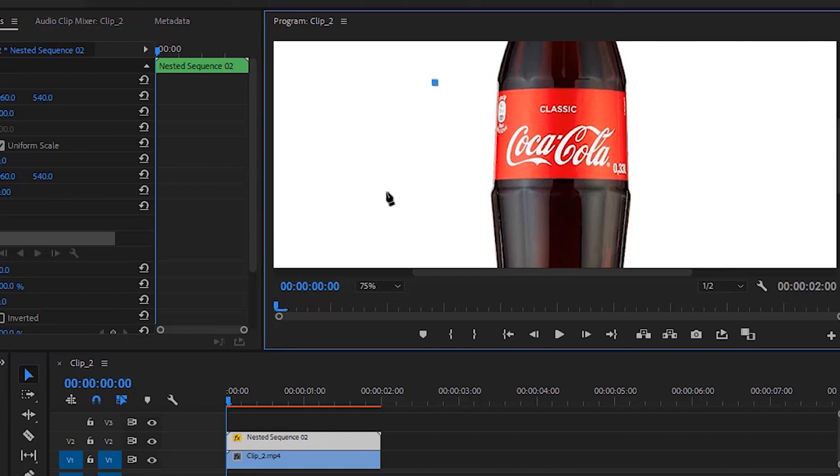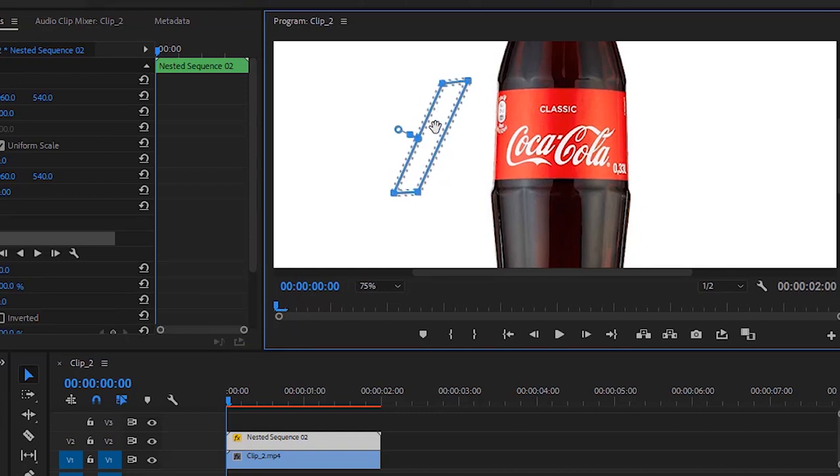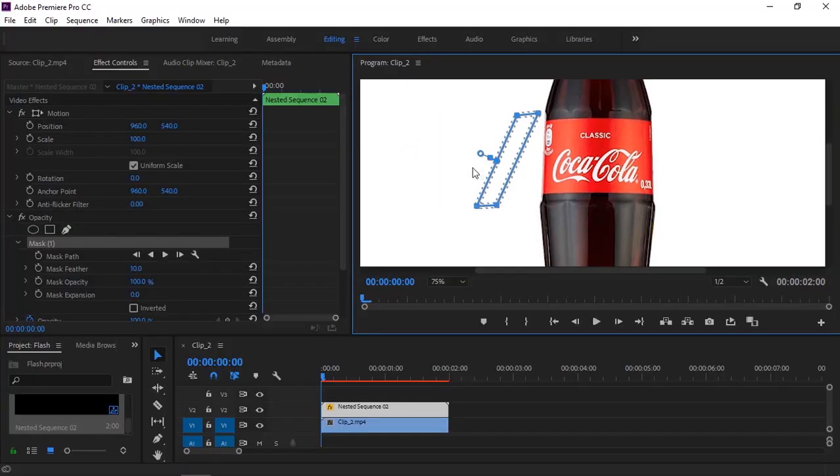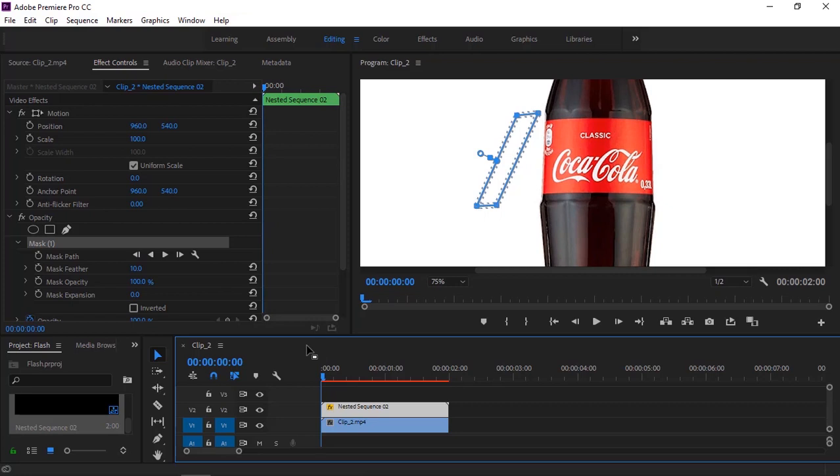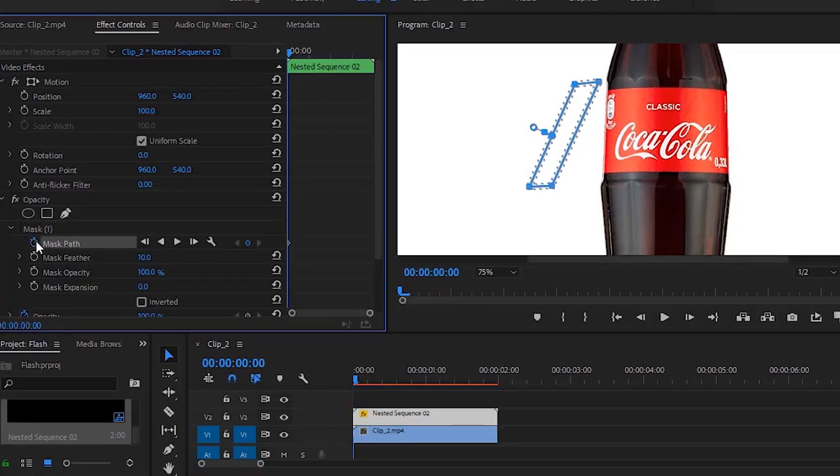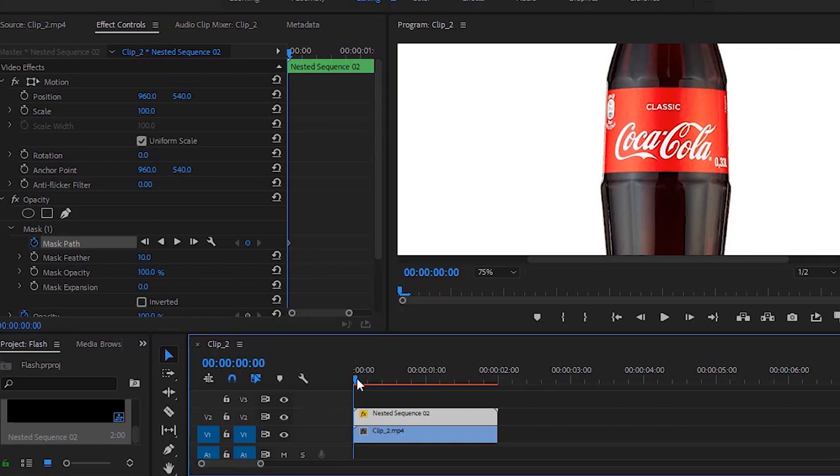Again, I will do four masking points. Now I am changing the masking position as this mask will be animated. So hit the stopwatch of mask path to add a keyframe at the first frame of the video.